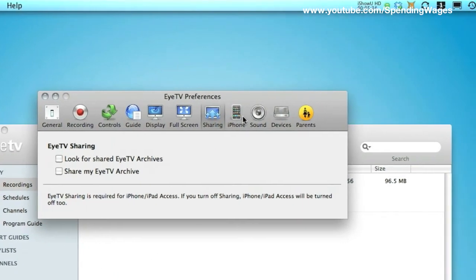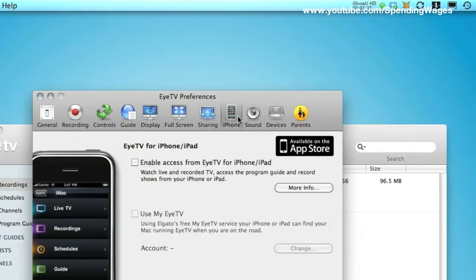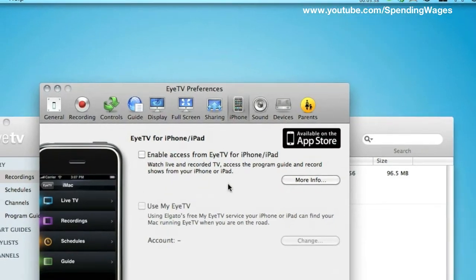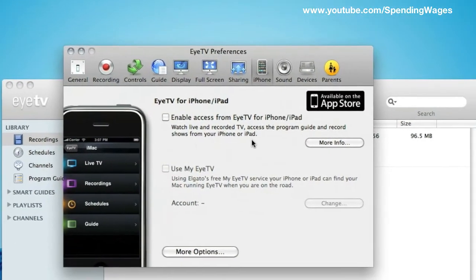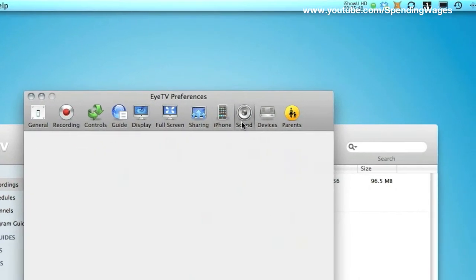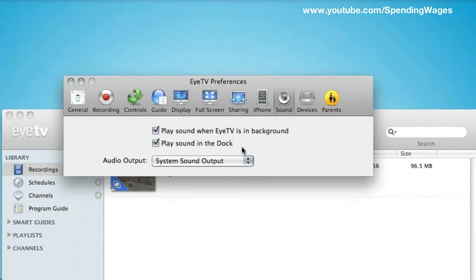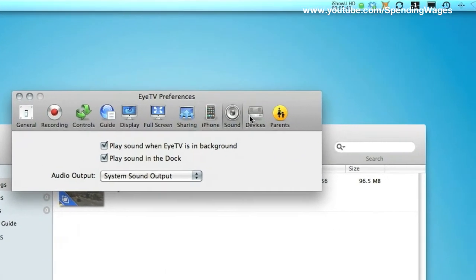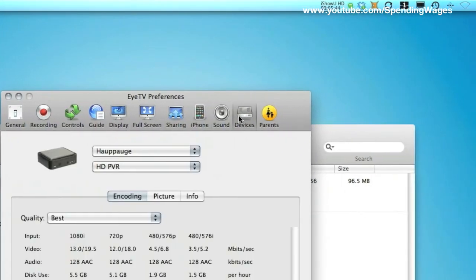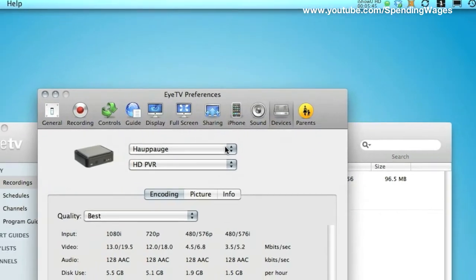And you have got iPhone. That is the next tab. Again, I am not going to touch that. And sound, again, I am just going to leave that as it is.